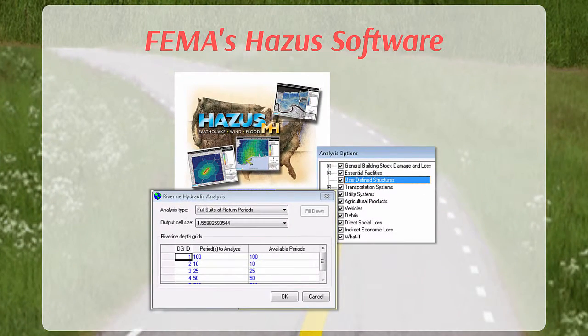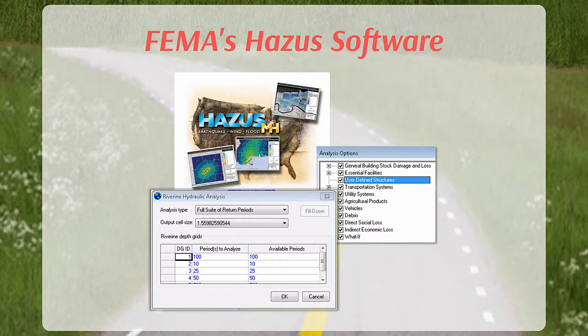FEMA's Hazus software is used to perform the risk assessment. Loss estimates vary by structure type, such as residential, commercial, or industrial, and are based on a relationship between flood depth and the associated percentage of damage for each structure type.